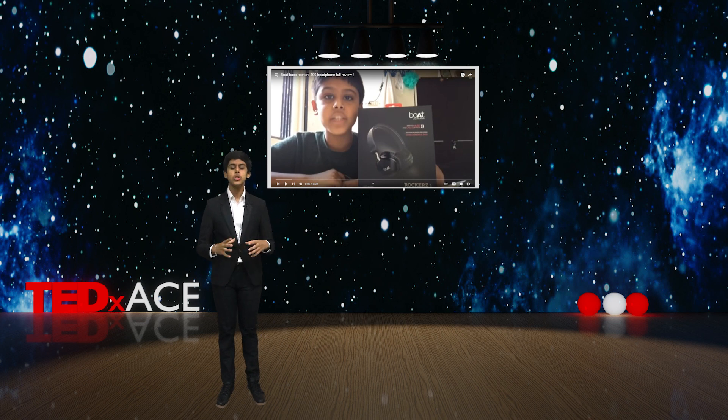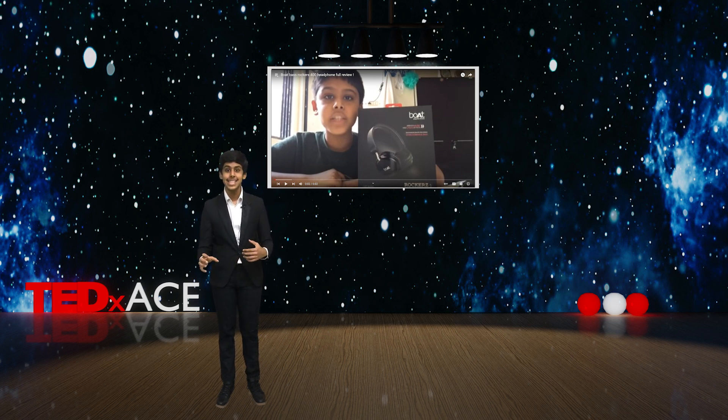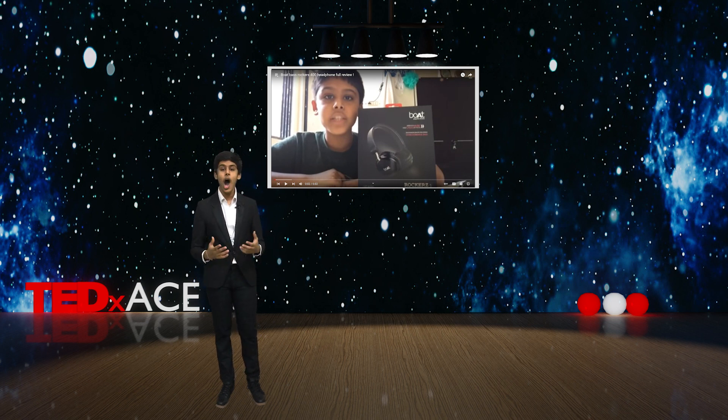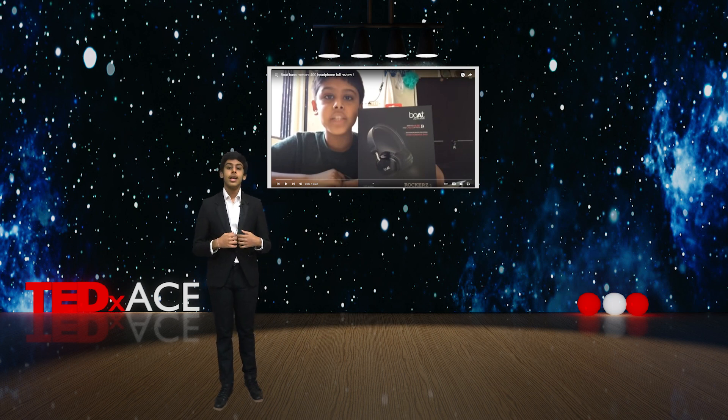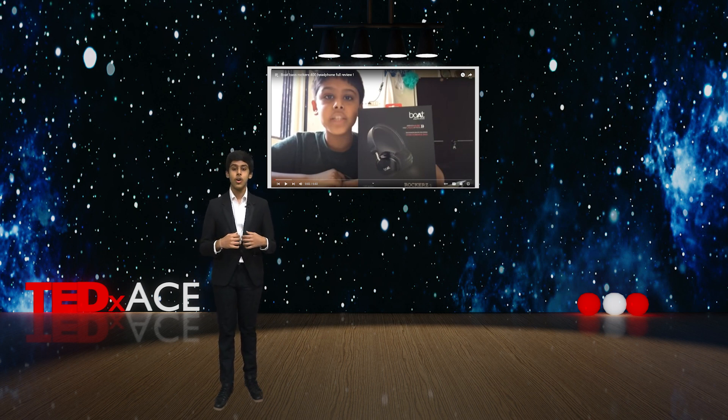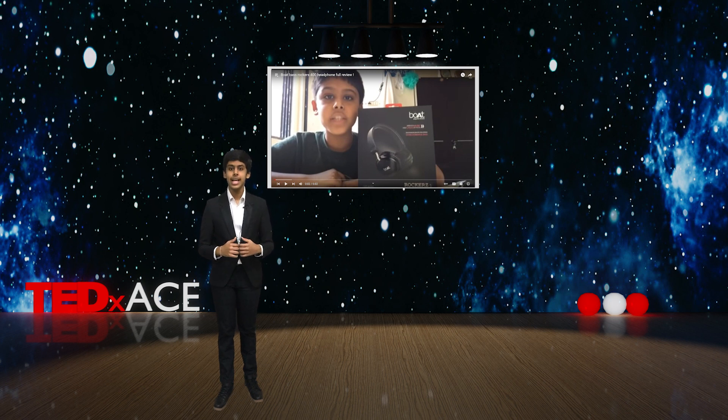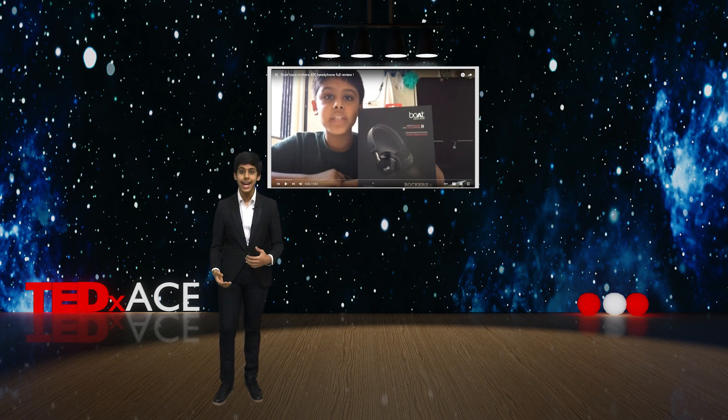I was always curious about what went inside these gadgets and how I could make an ideal one myself. This curiosity and thirst for learning led me to learn the basics of engineering and IoT.